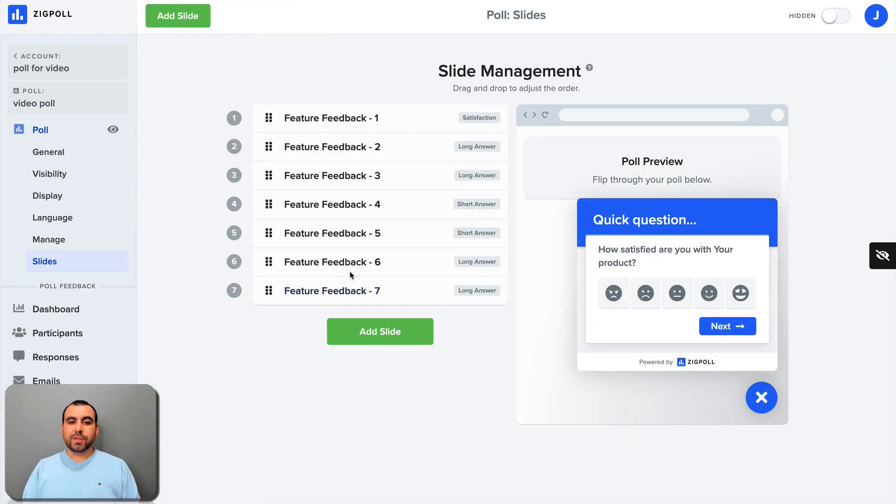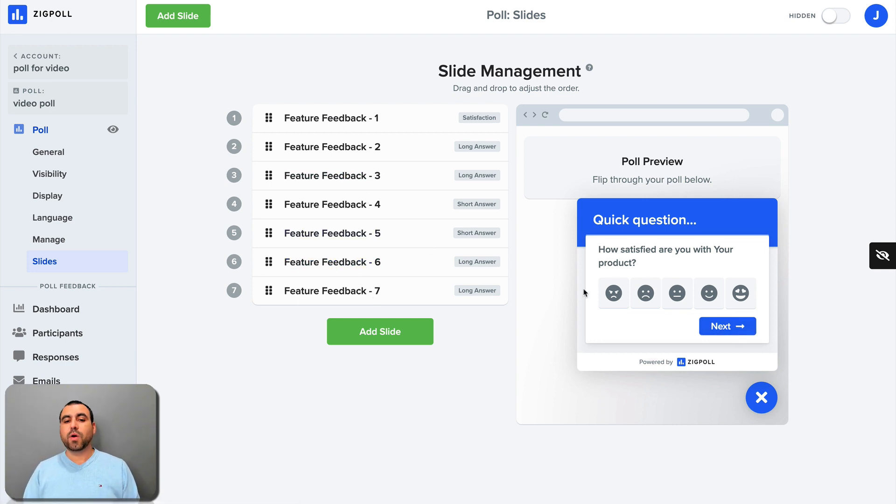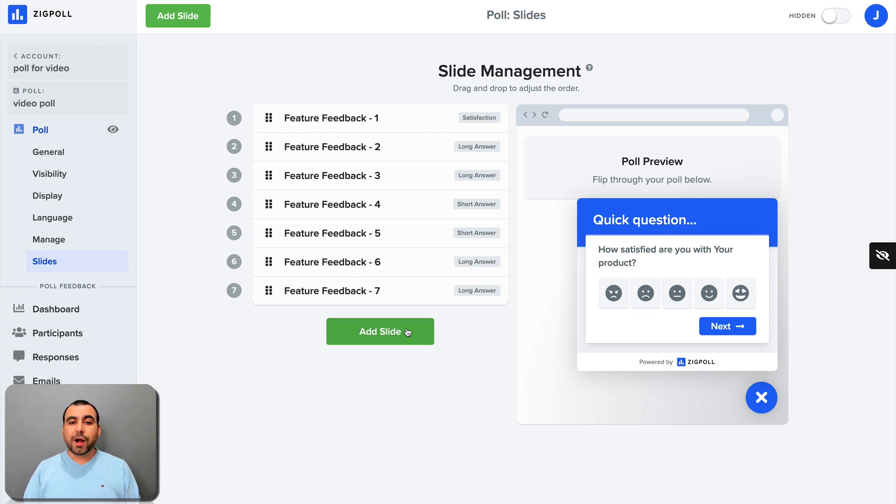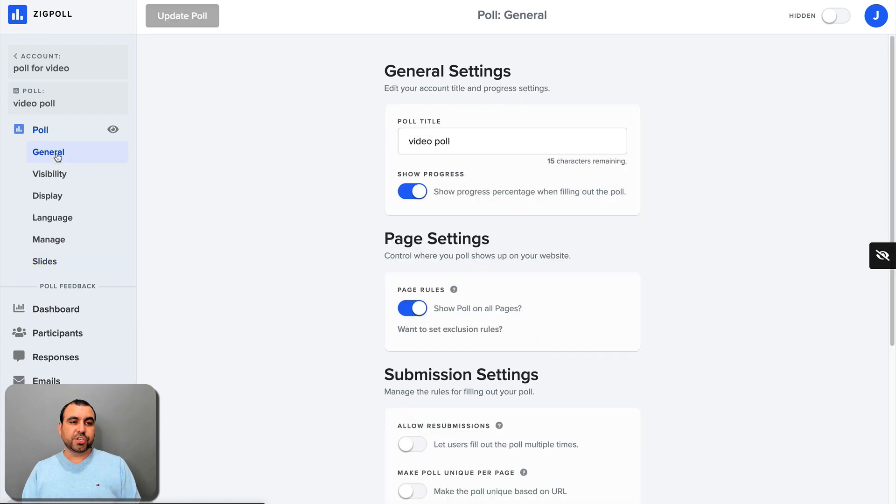That's how you set the slides. So if you don't like a slide, you can remove it. You can just set it to something simple, like remove these and just have like three slides if you want. It just depends on how you're going to use the poll or add more slides if you need more information. Now, let's head over to general.